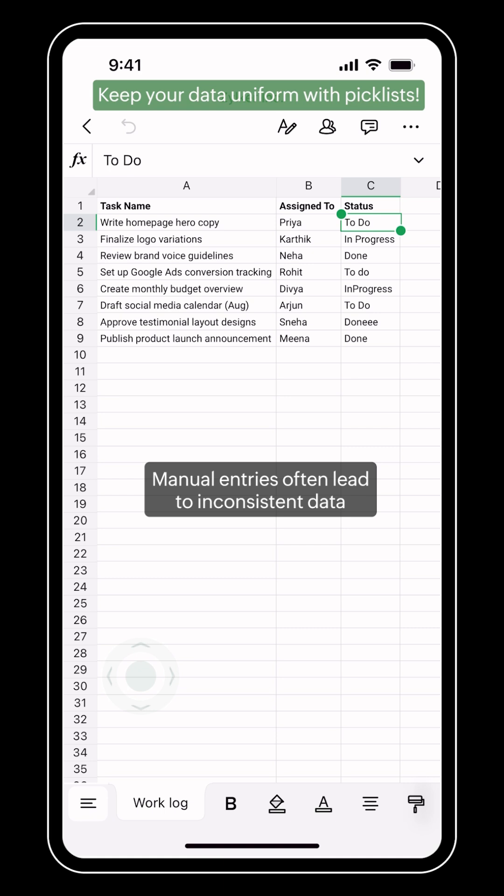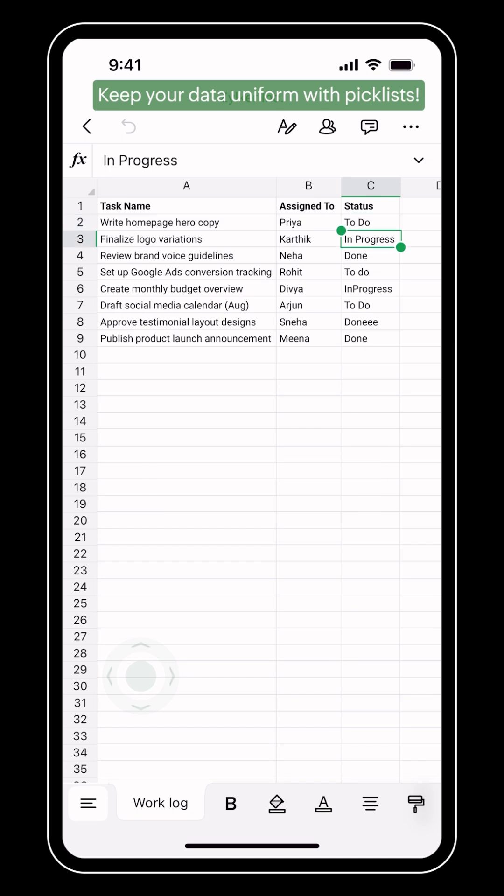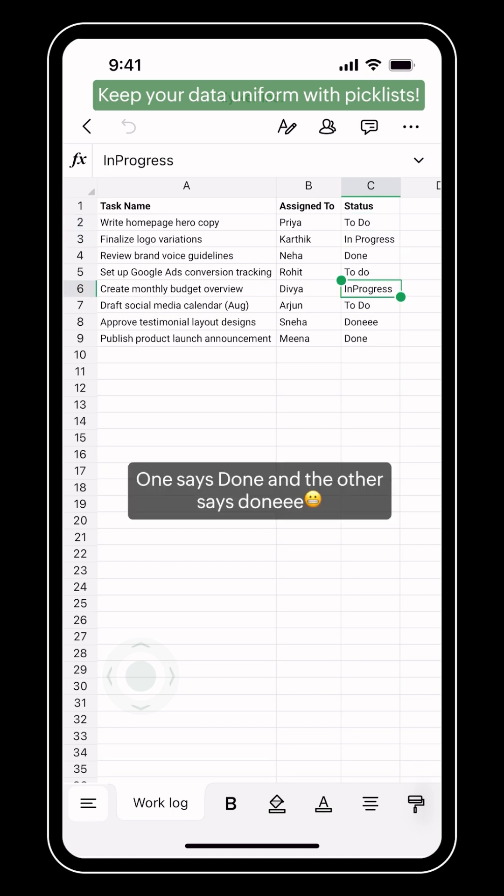When you are collaborating with your team on the same spreadsheet, things might easily get messy. Inconsistent data and typos like these are harder to filter and analyze.